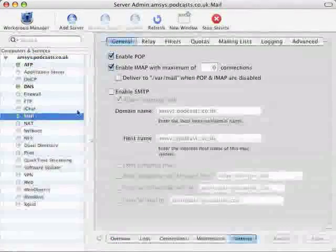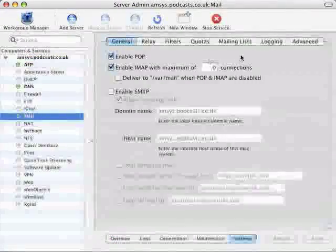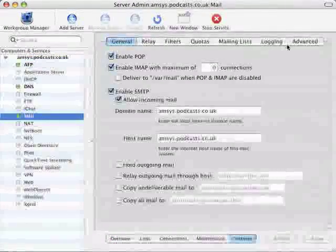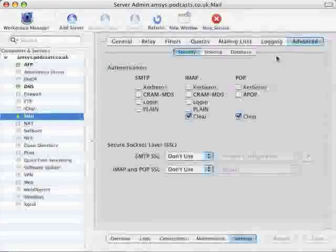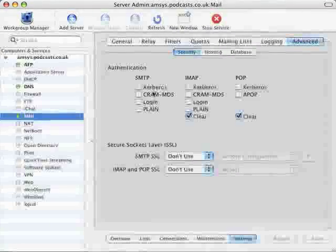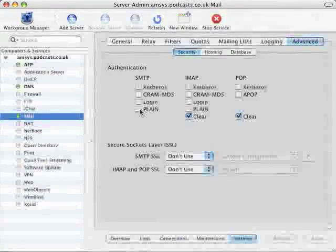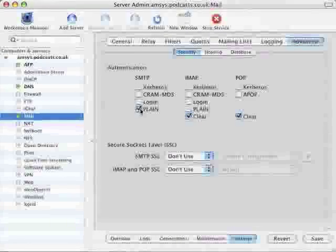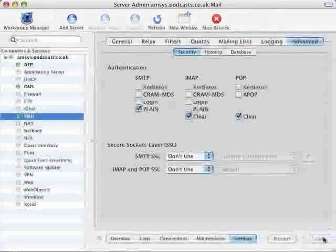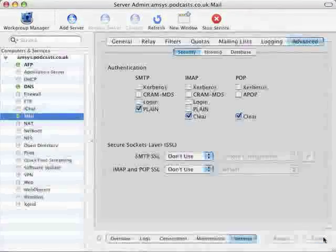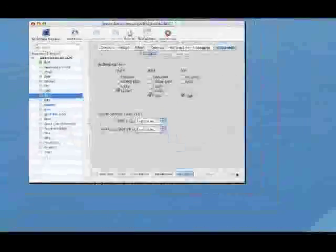So back to server admin click on mail settings and advanced. Then under SMTP click on plain which will require the users to authenticate before sending mail. Then finally click on save.